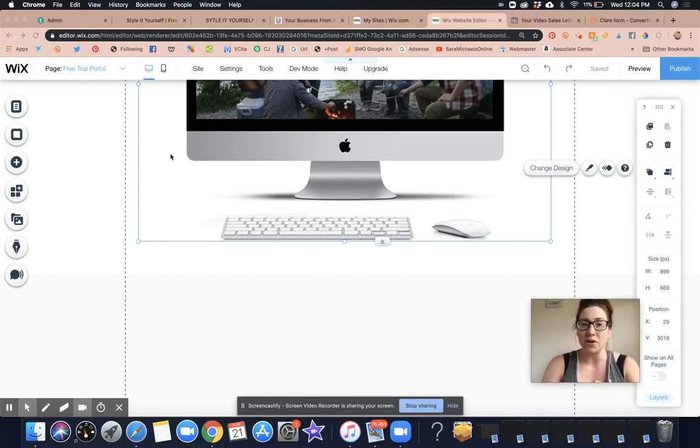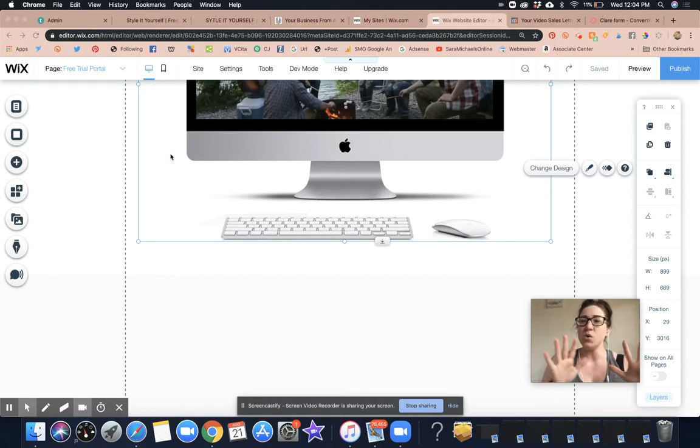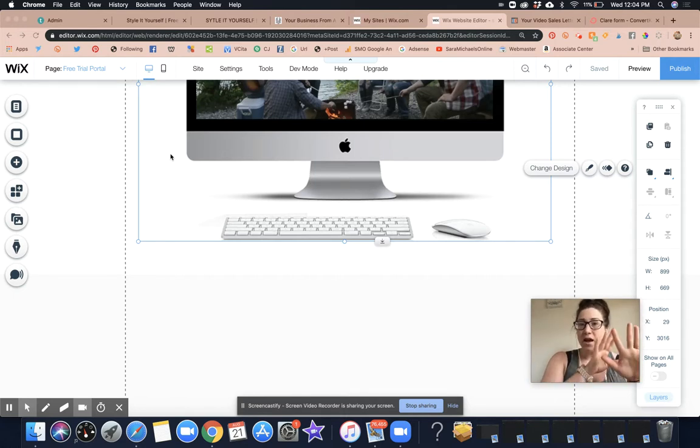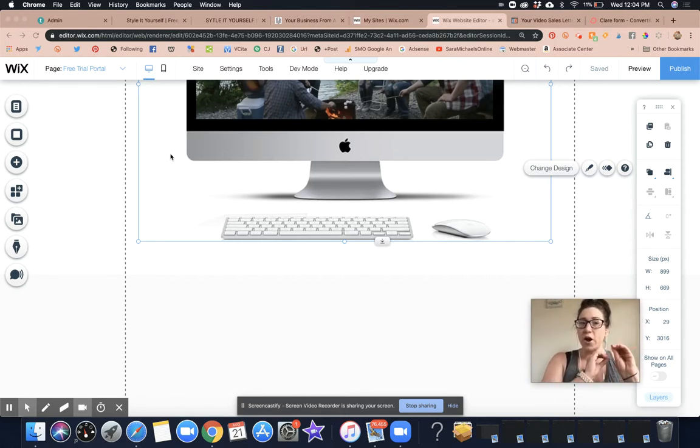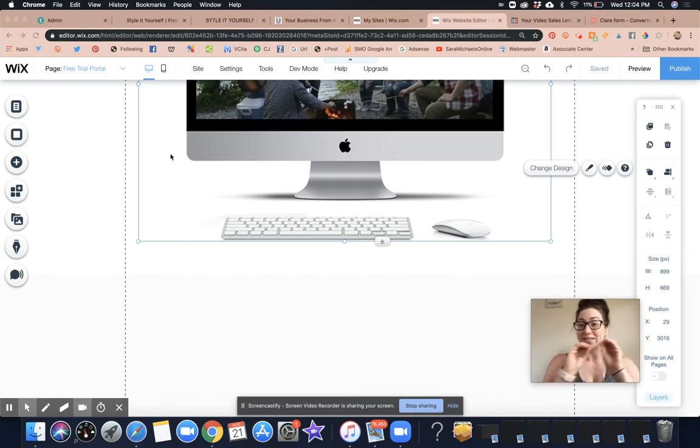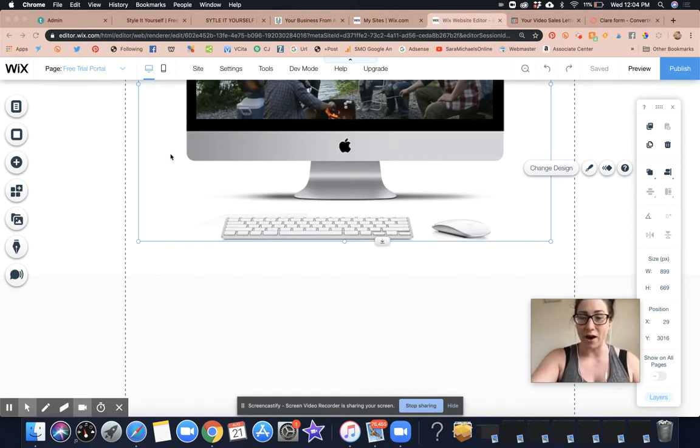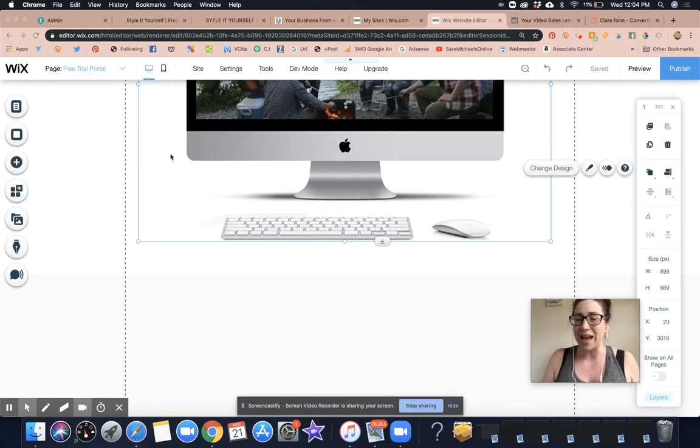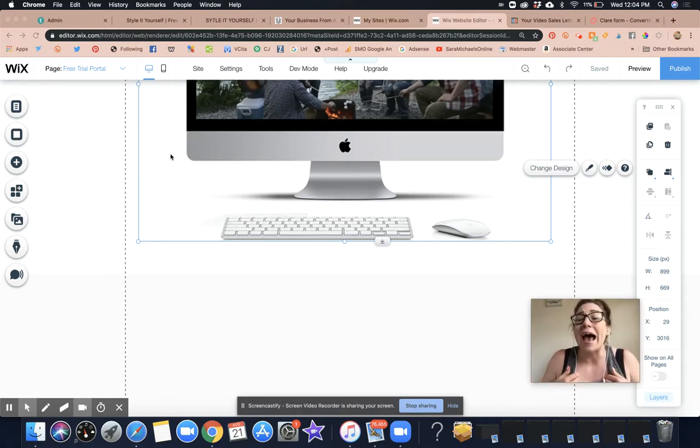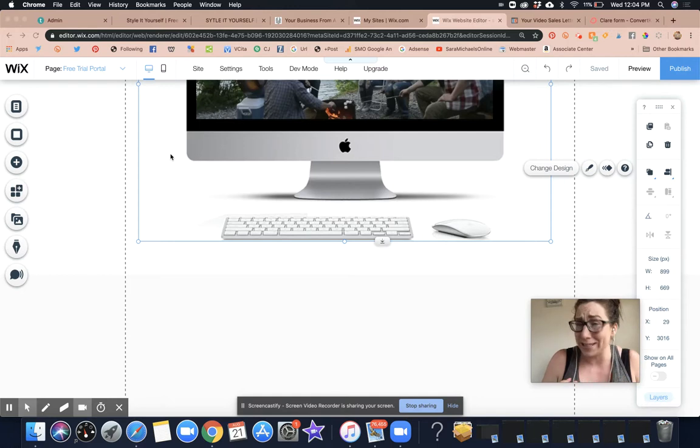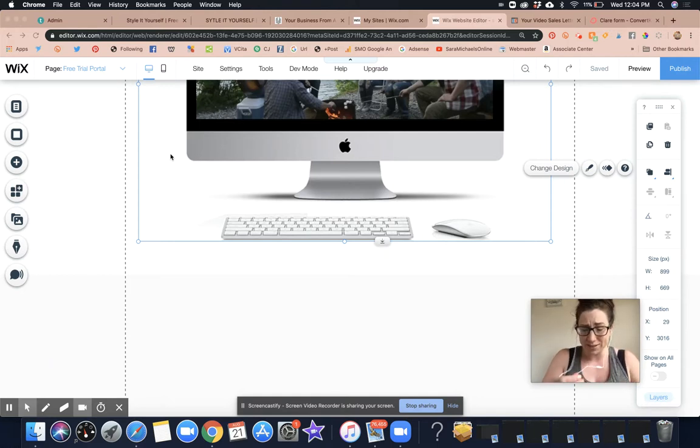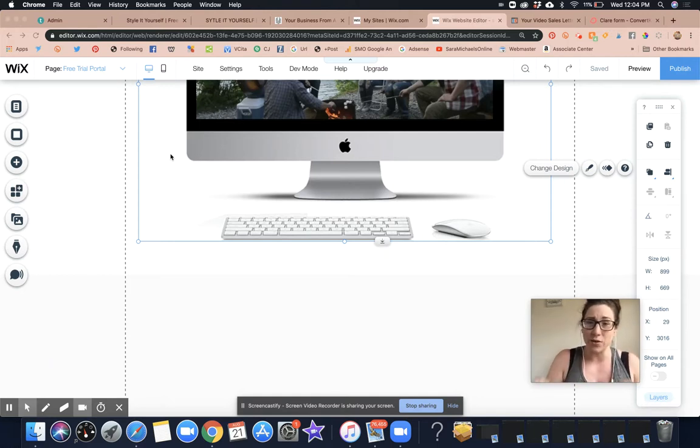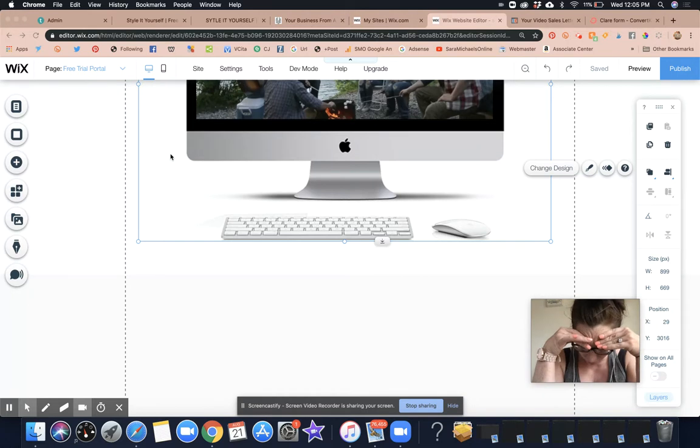In this video, I want to show you how to copy design elements from one page on your Wix site to another page without having to redo everything. This is a major time saving hack. And I literally didn't figure this out until almost like a year into designing. So I was just like, are you serious?